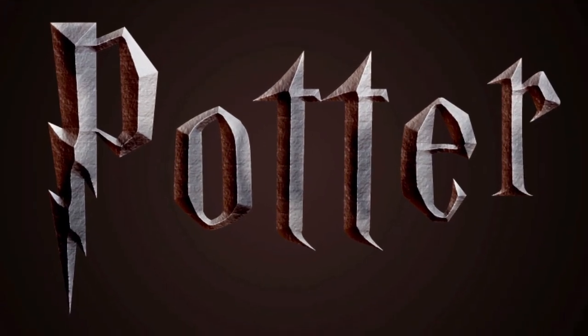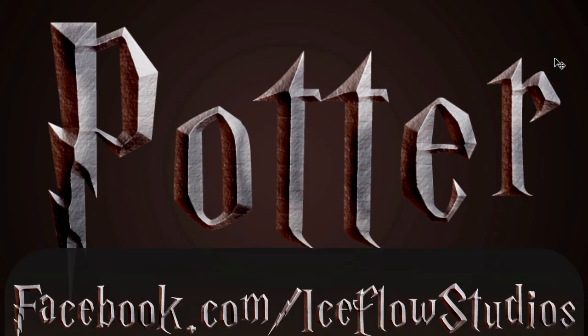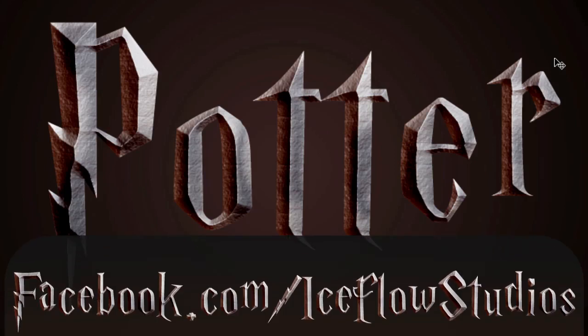Harry Potter text in Photoshop using only layer styles. Again, if you want the final PSD or you want to show off your result from this tutorial, head over to our Facebook page at facebook.com/iceflowstudios. Take care.